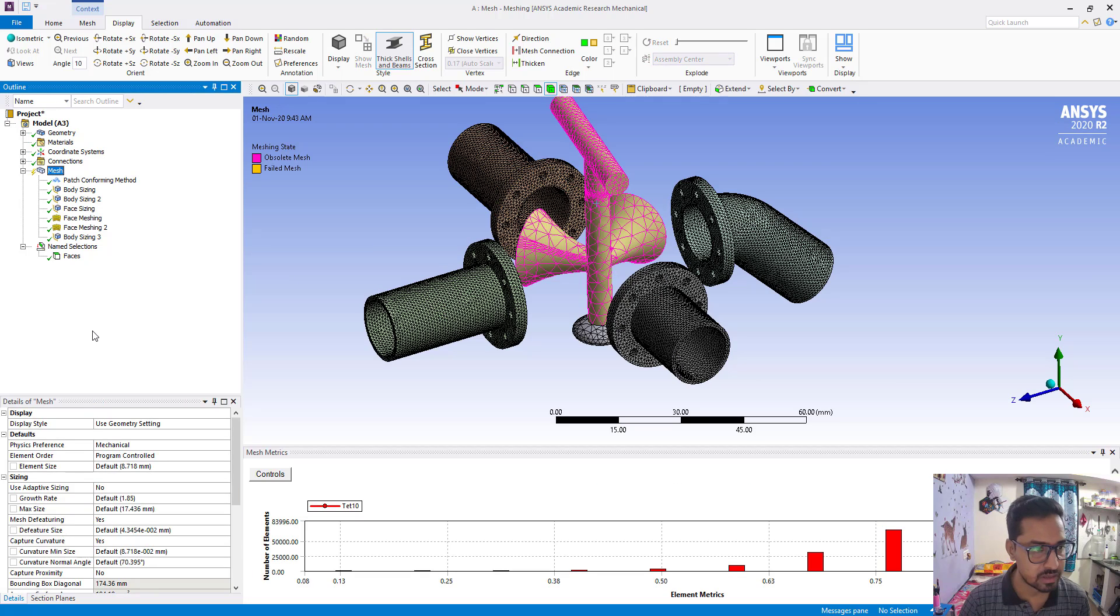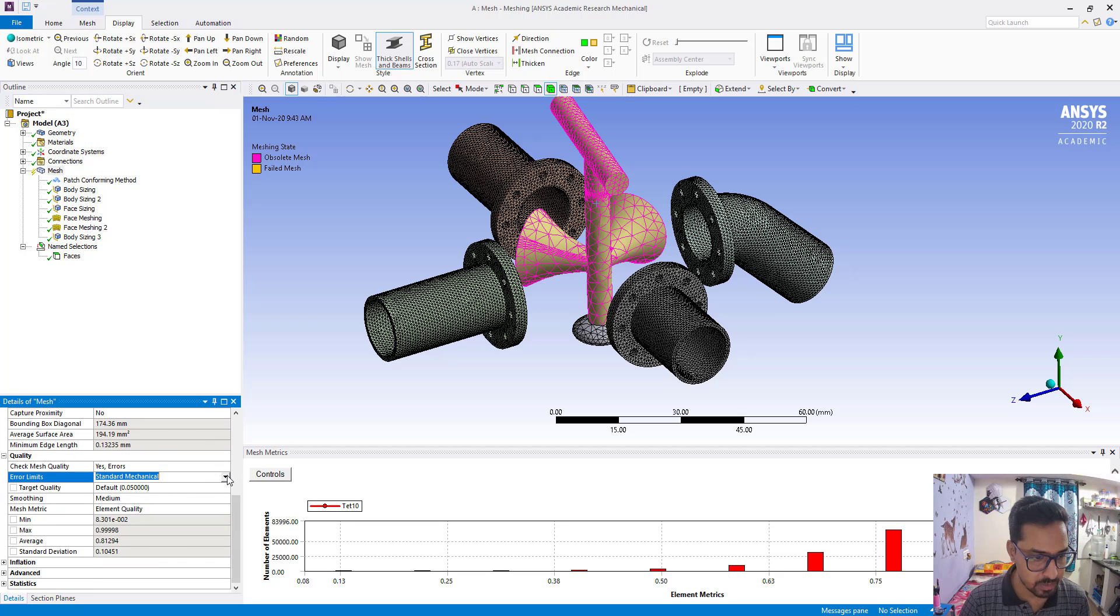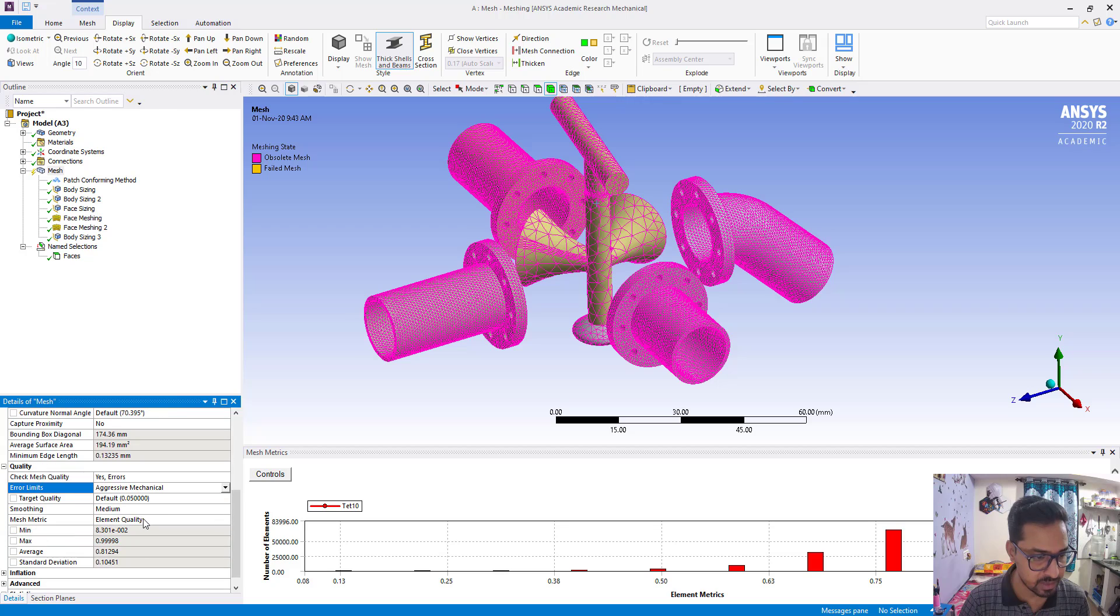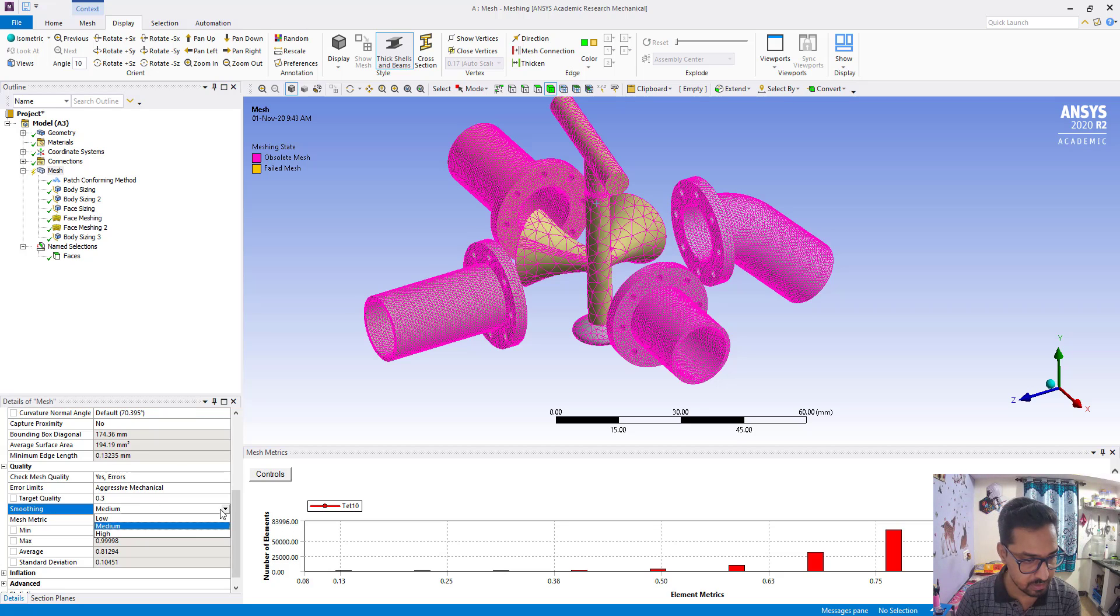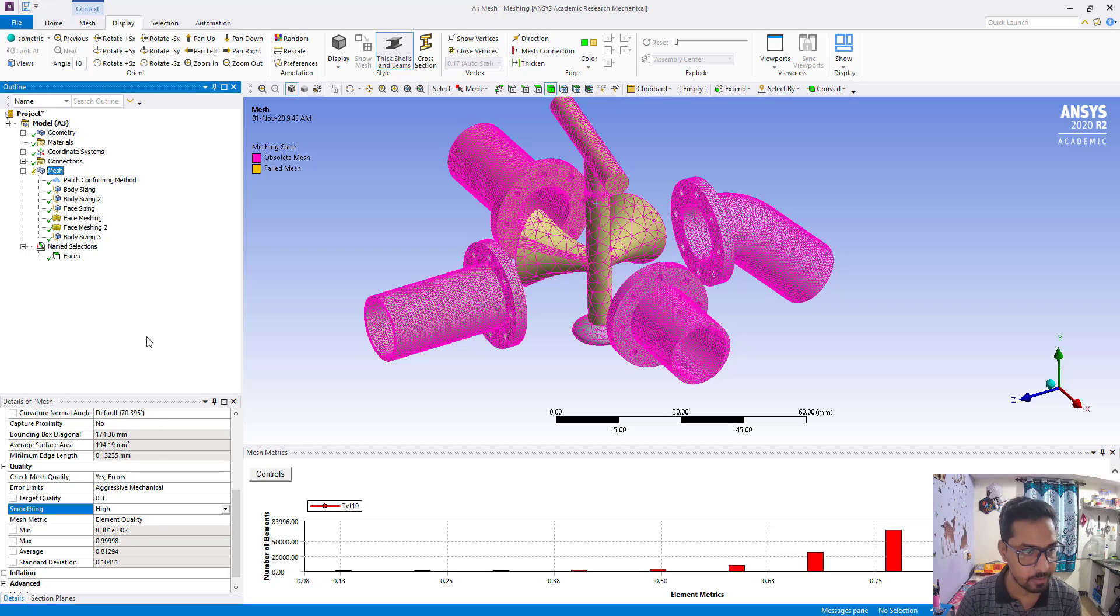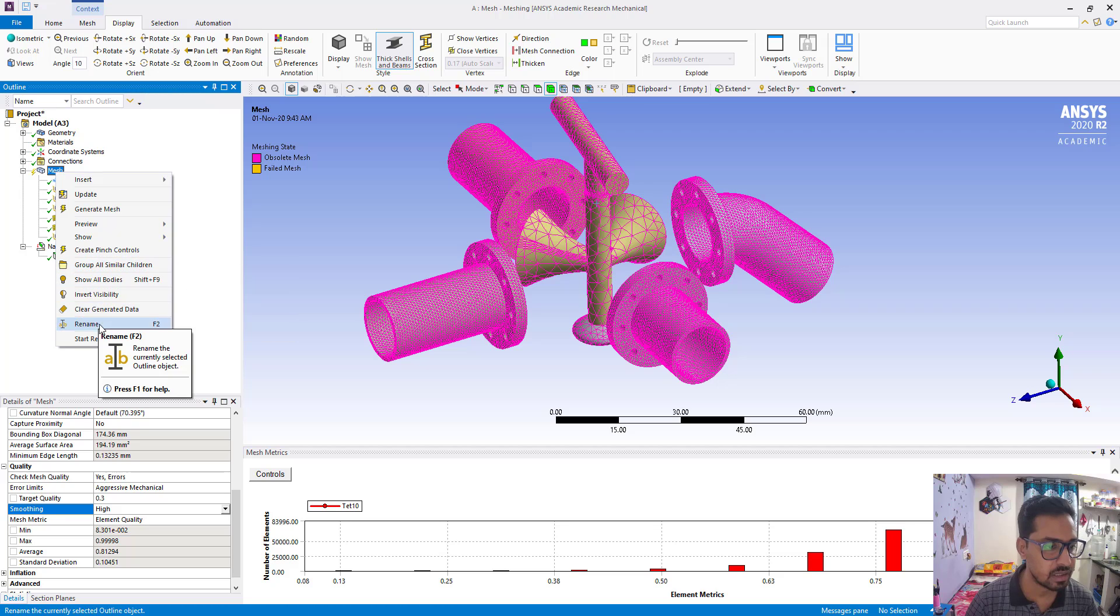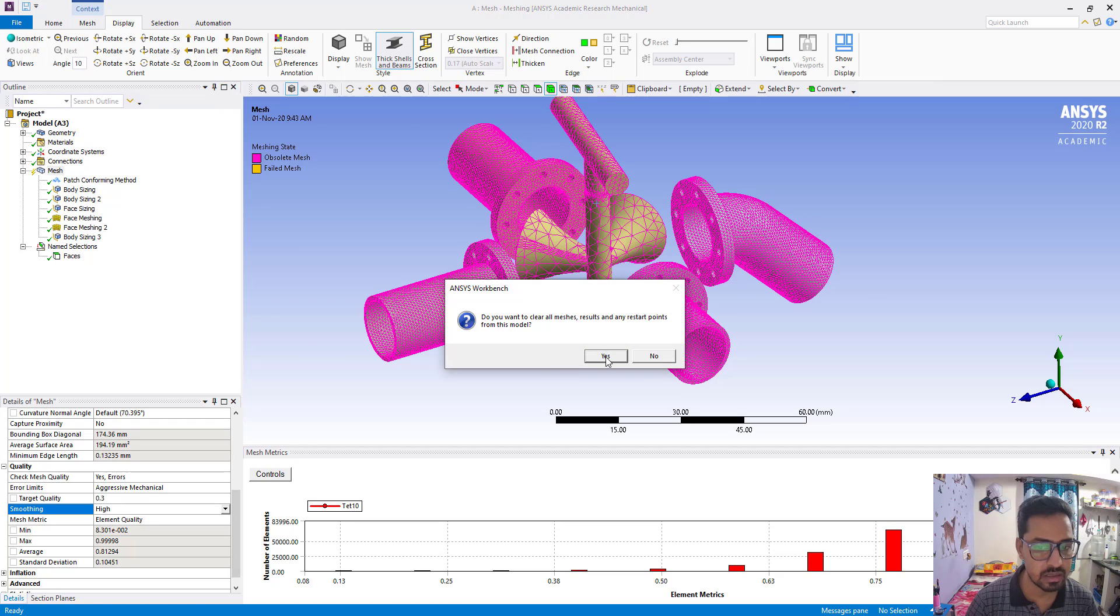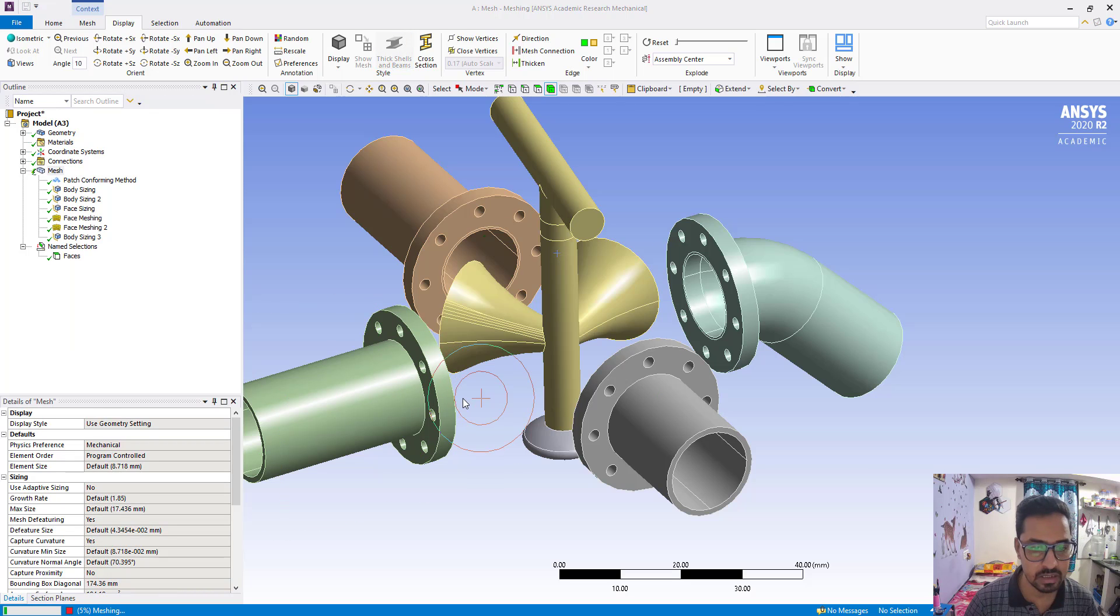Next, what we are going to change in global mesh options is the error limits. Here we are going to put aggressive mechanical and target quality 0.3. And smoothing we are going to change from medium to high. Now clear generated data. Now generate mesh.